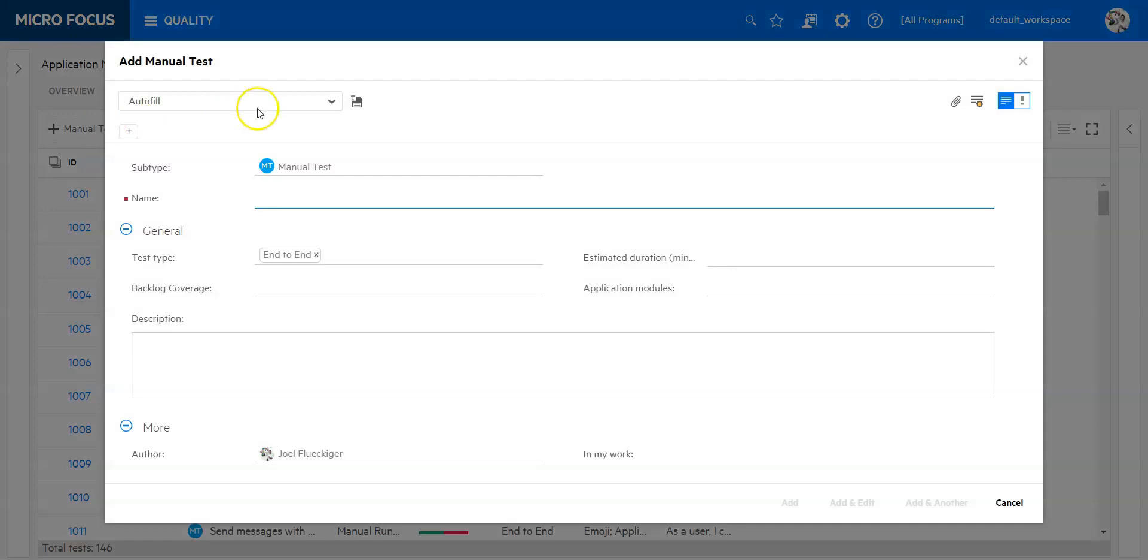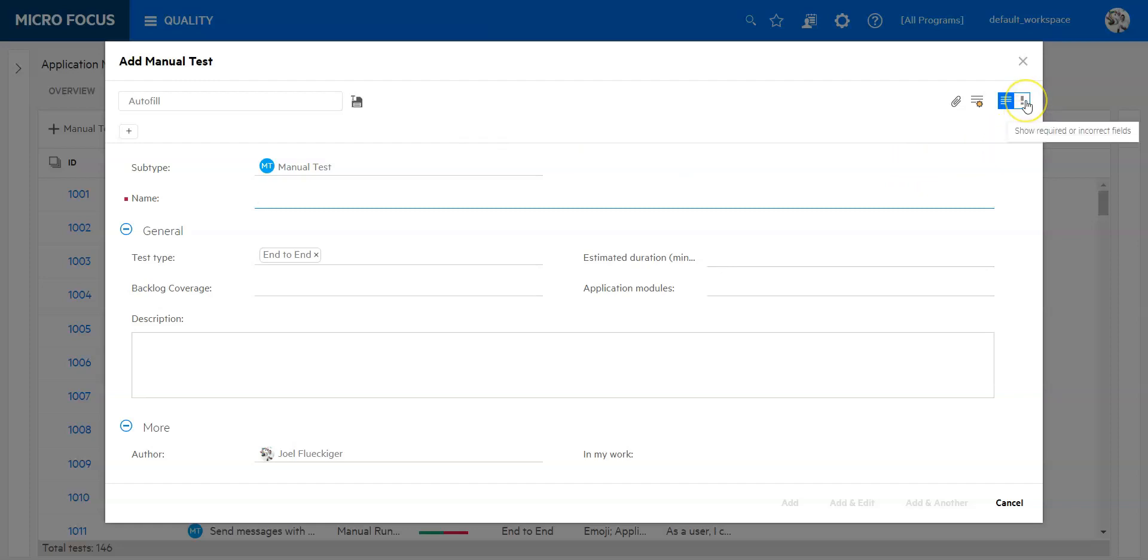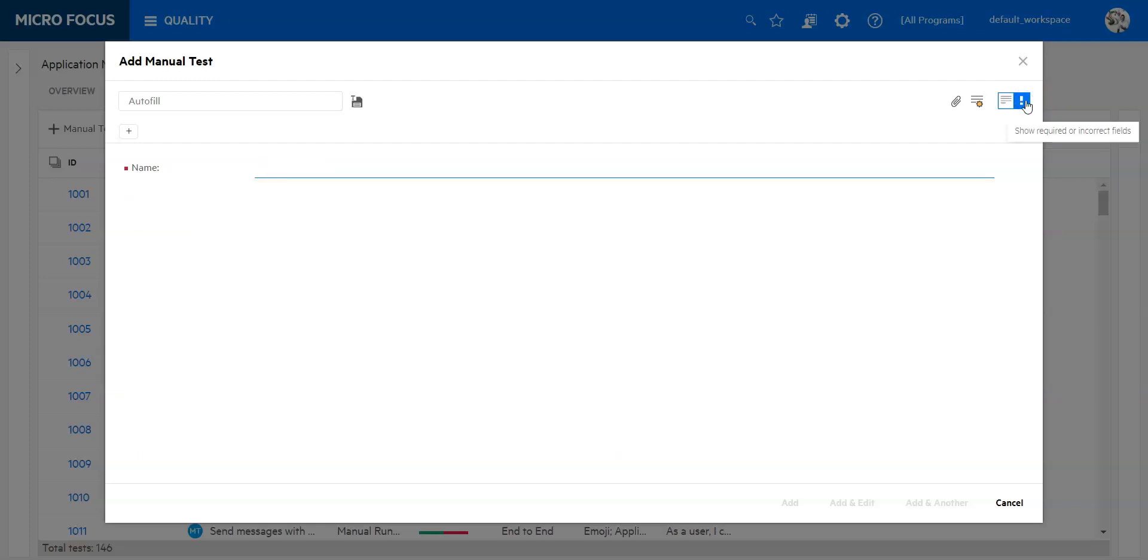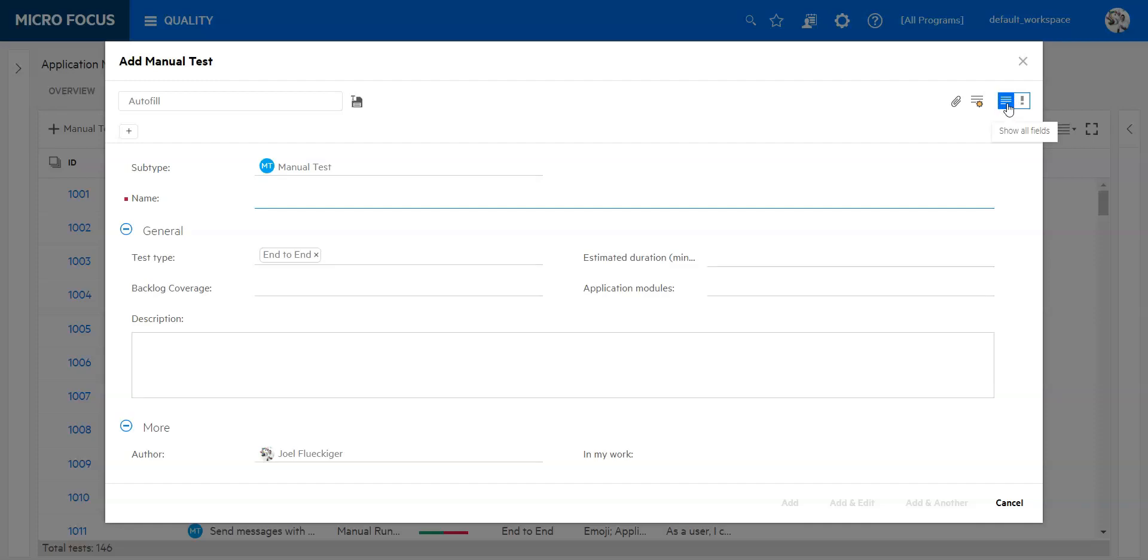What will pop up is an additional window which will show you fields that can be filled out. We can also ask to see only the fields which are required, and that is on the upper right part. You can see the only required field is the name field. If I want to see all fields I can click on the show all fields button.